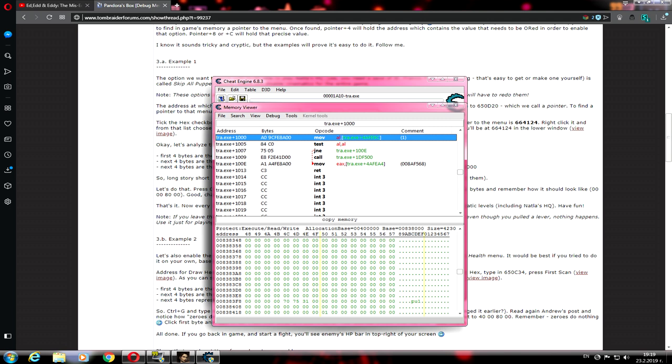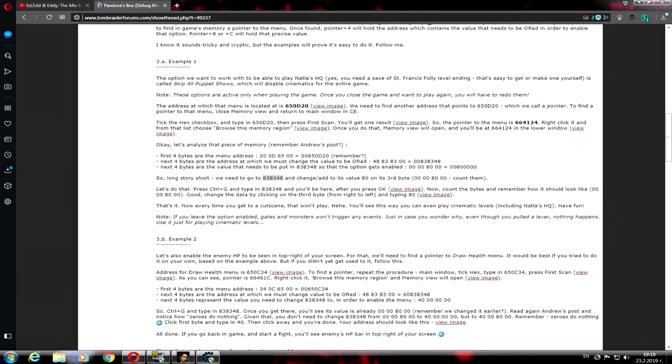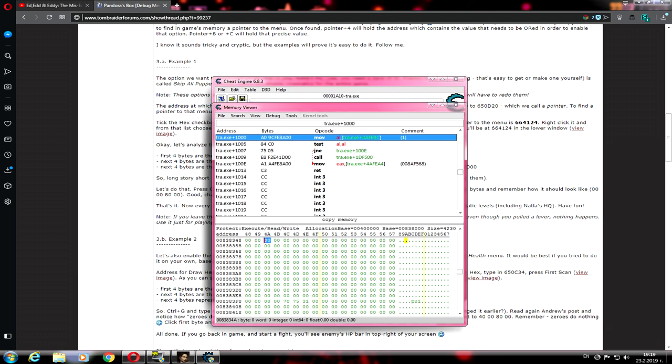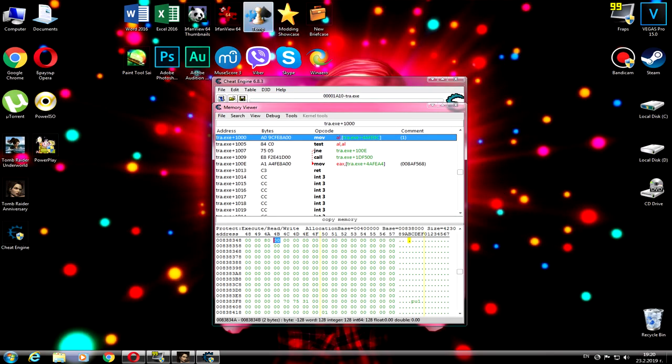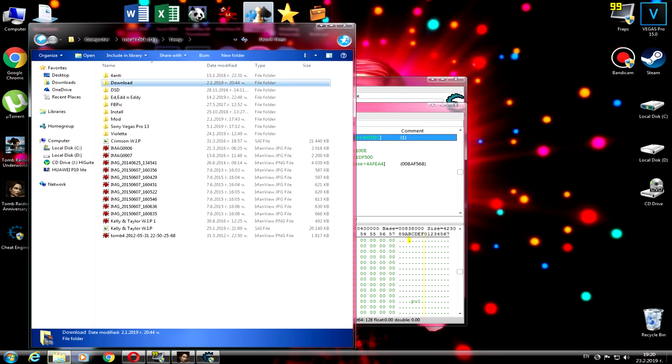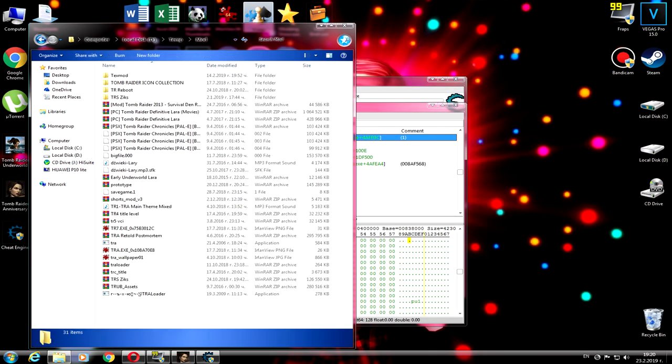You need to find the address code 838348. Then go to the third byte and add 80. Once it's done, then go back to Tomb Raider Anniversary.